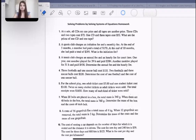Hello everyone, welcome back. Today we're going to be talking about solving problems with systems of linear equations, but specifically this time we're going to do it with word problems.